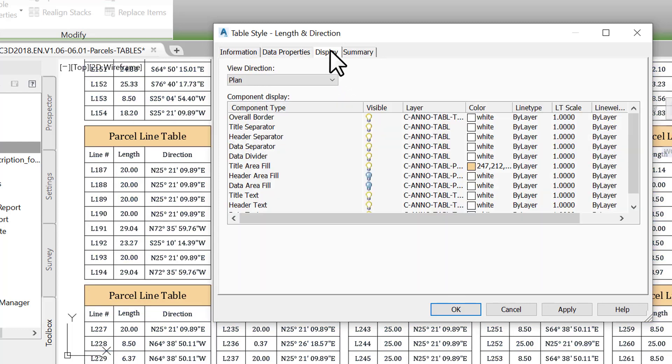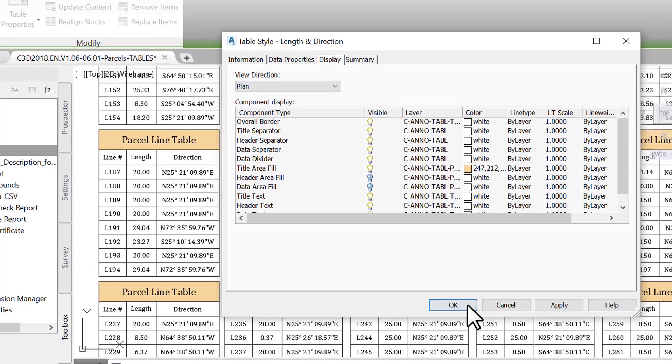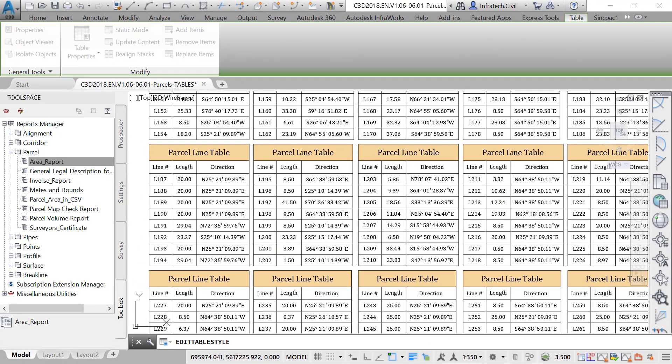Additionally, we can generate specific reports for team members who do not use Civil 3D in their daily work. A listing of the subdivision plat information can be created in the form of Excel, text document, or even HTML files.